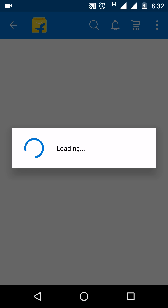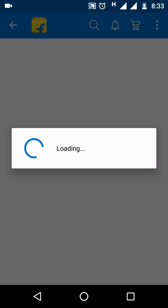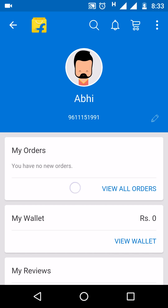Once you click on My Account, you need to wait a few seconds for it to load. Okay, I got it — the name, mobile number, everything is there.